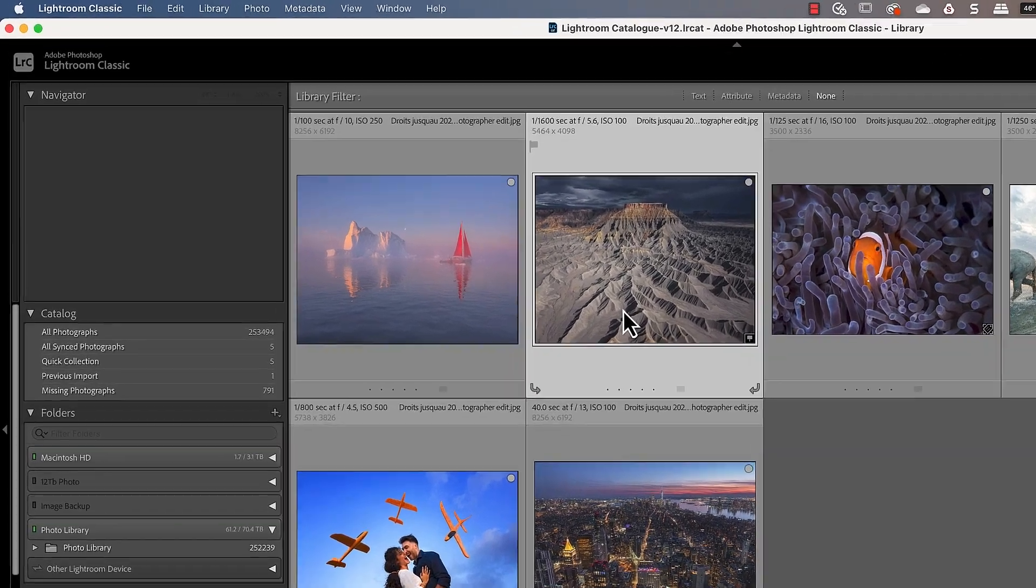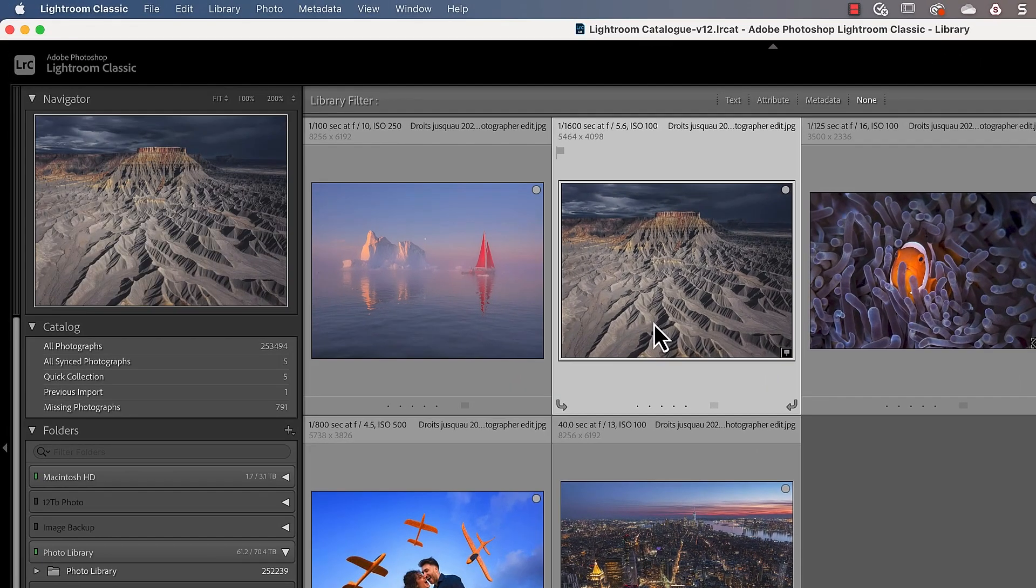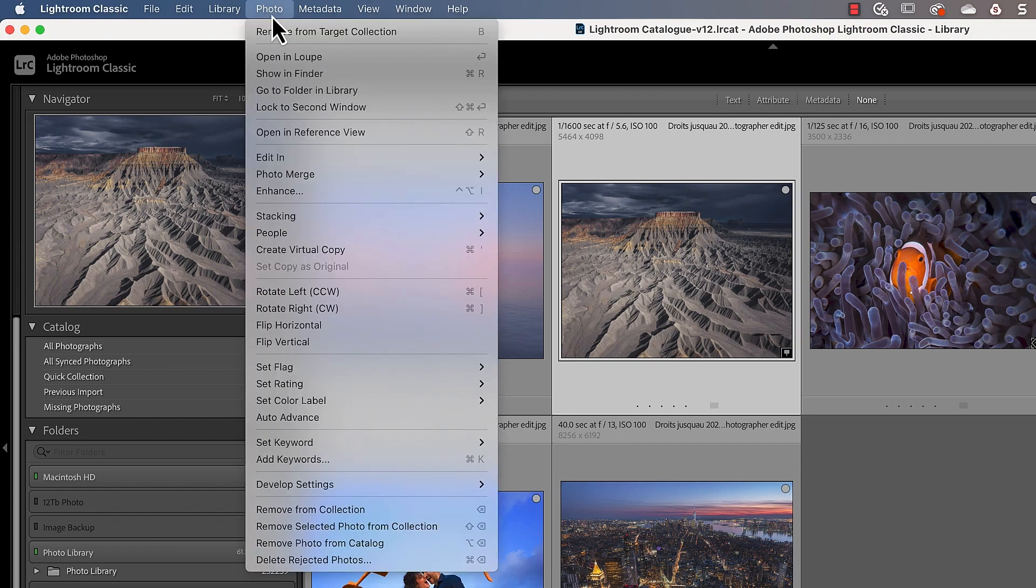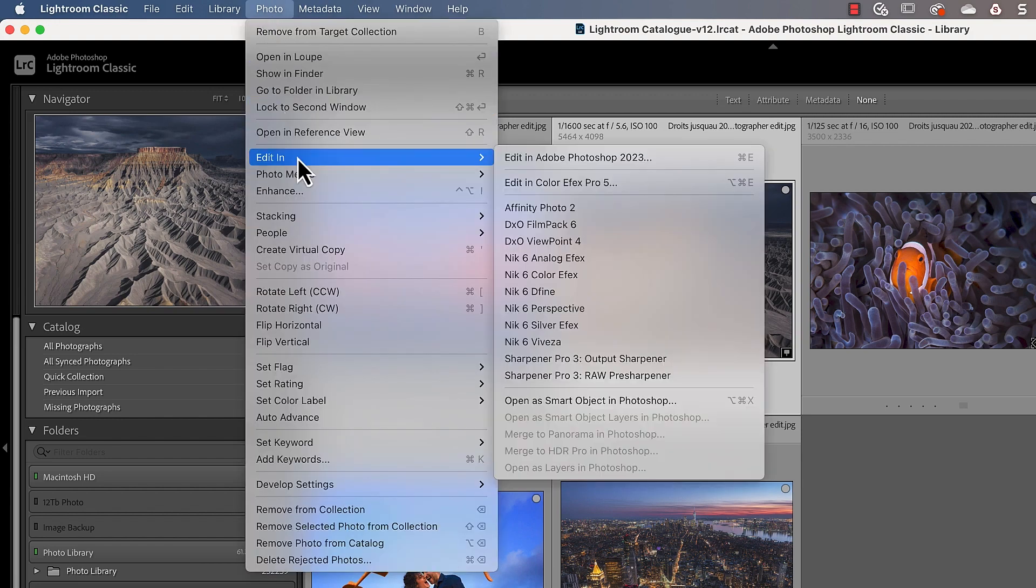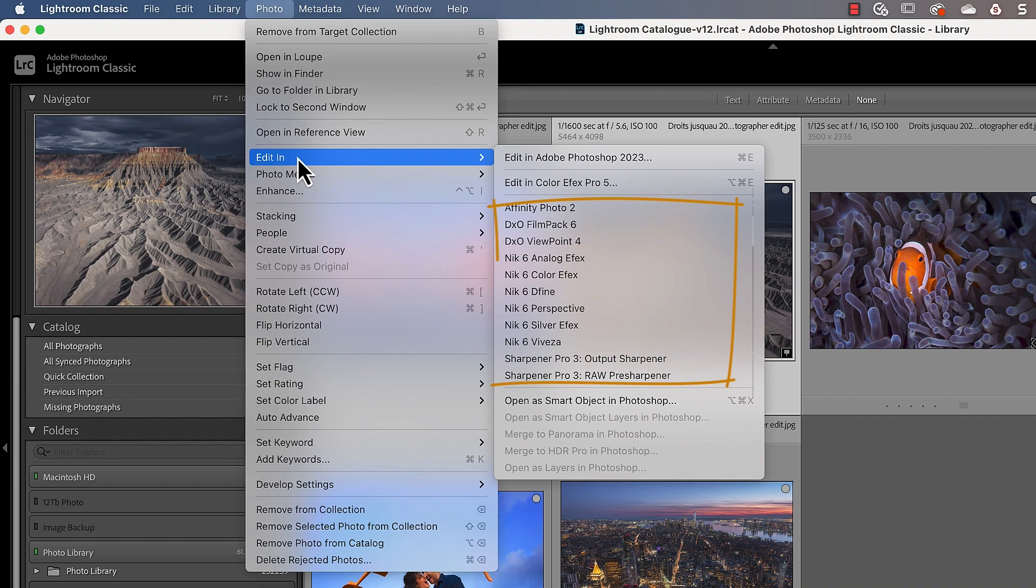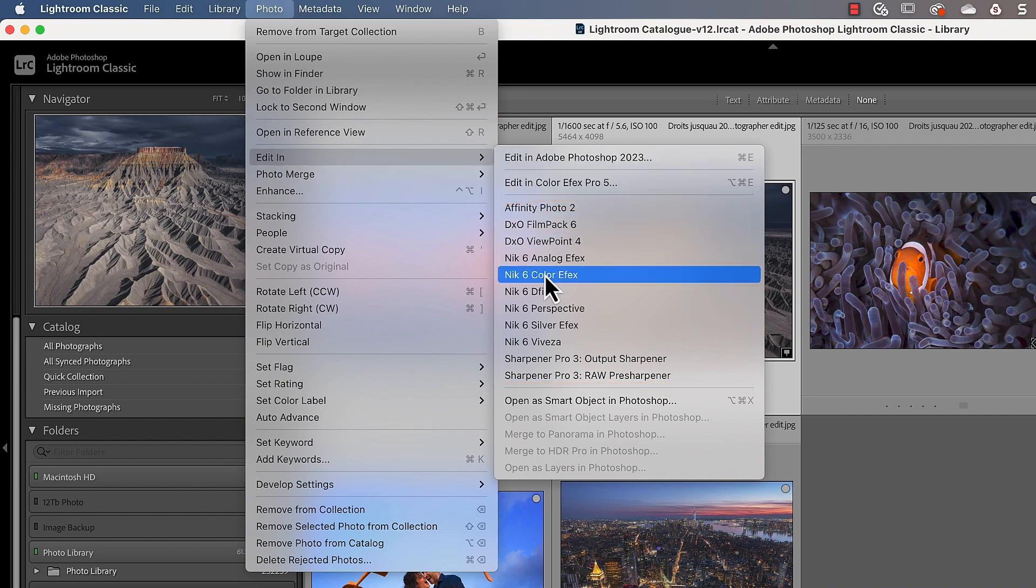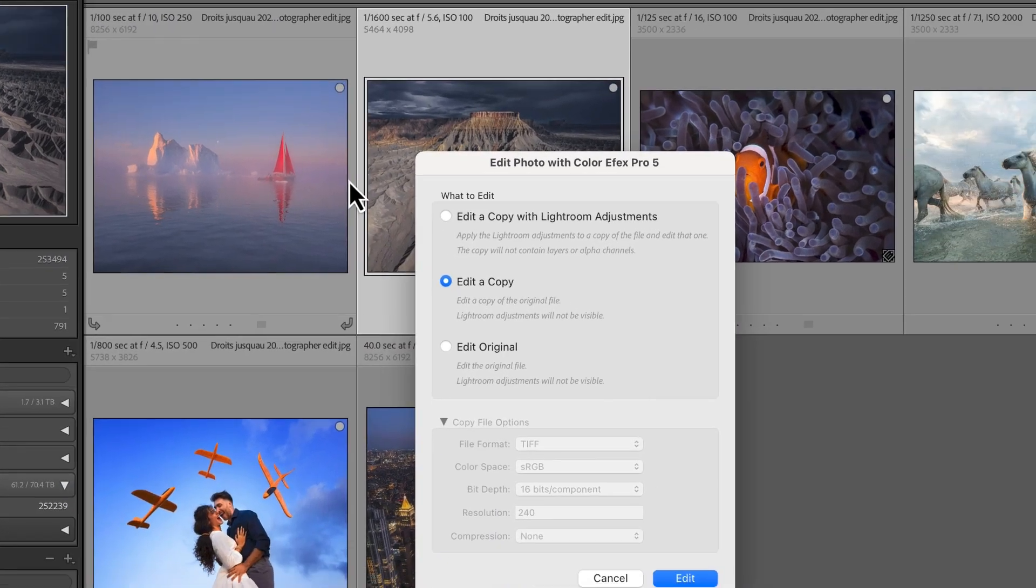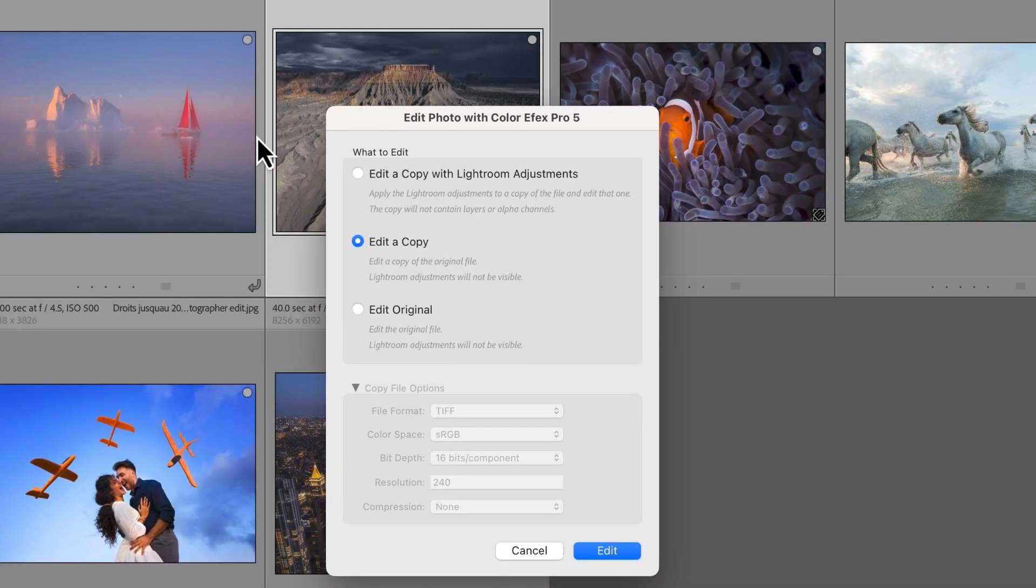First, find the image you want to edit in the library module. After selecting the image, click the photo menu and then choose the editing option. This is where you will see the Knit Collection applications, which Lightroom calls external editors. When I click on the Knit Color Effects Pro entry in the list, we see the edit photo dialog.